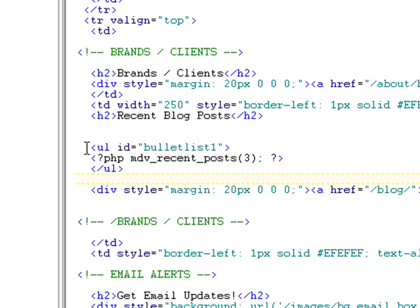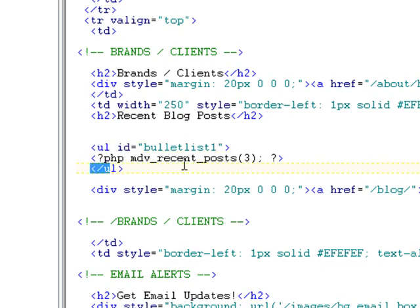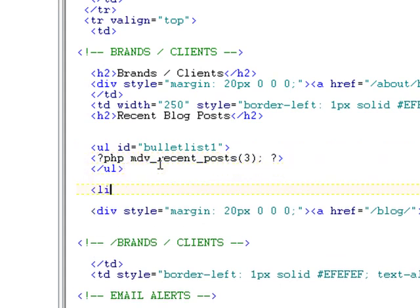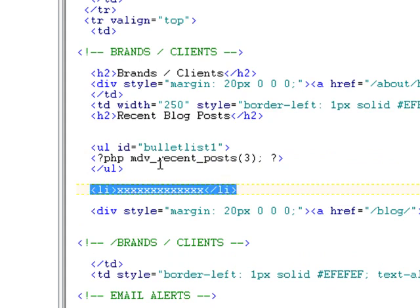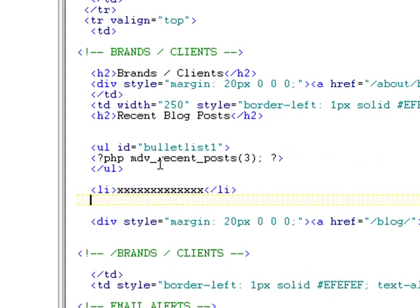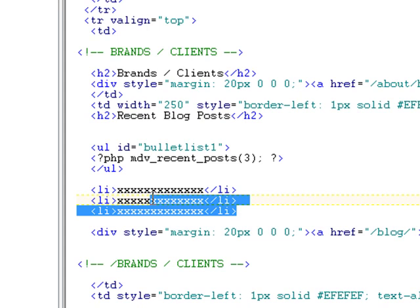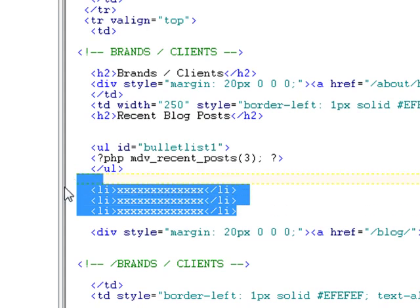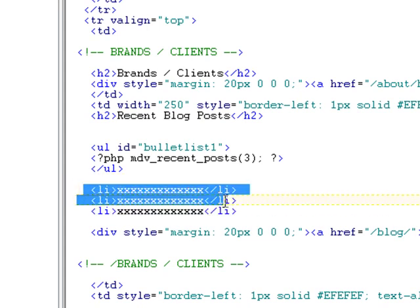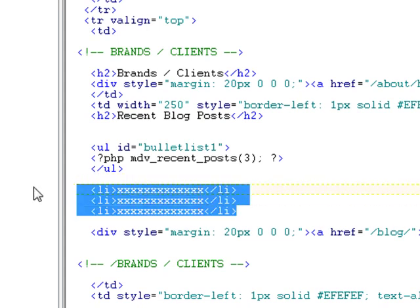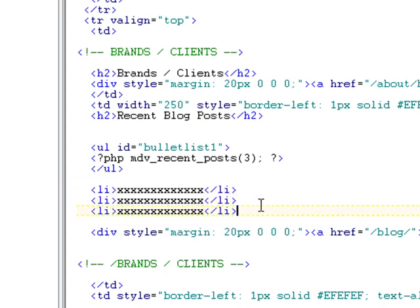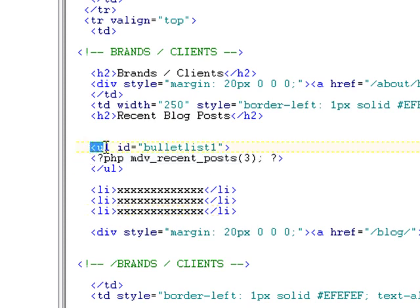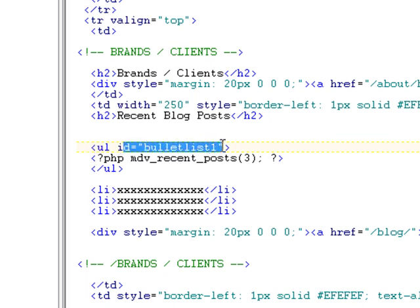And notice that I wrap these in the UL tag because this particular script is only going to output the list sort of like this. The output HTML code will look something like this, and it won't be styled. So what you want to do is wrap this code around a UL, and you can style it using CSS.